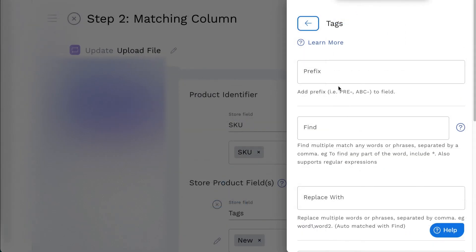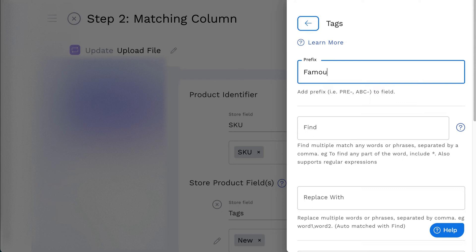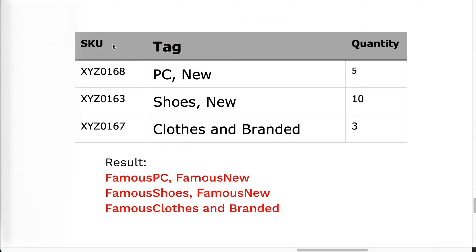For the Tags field settings, you can add prefix to the tags. For example, add the word Famous to the tags that are already in the feed. It will display as follow.